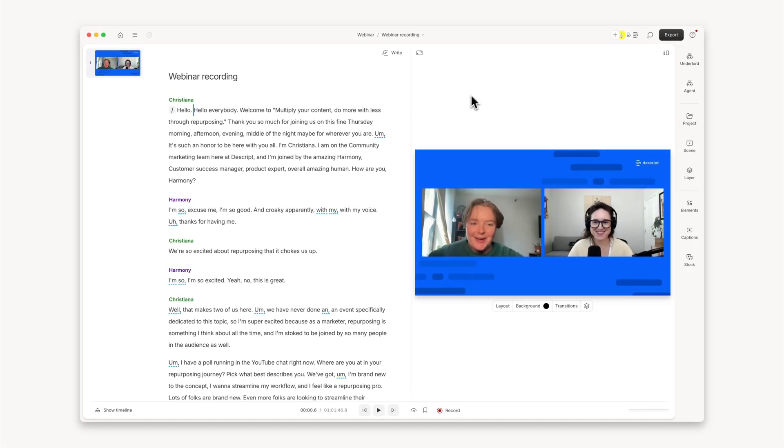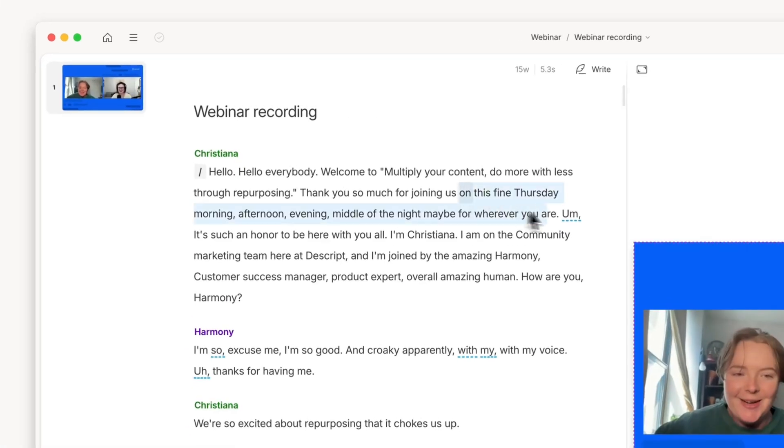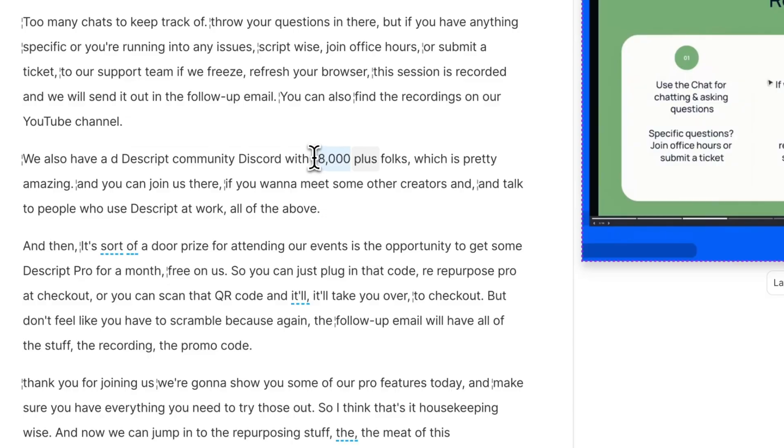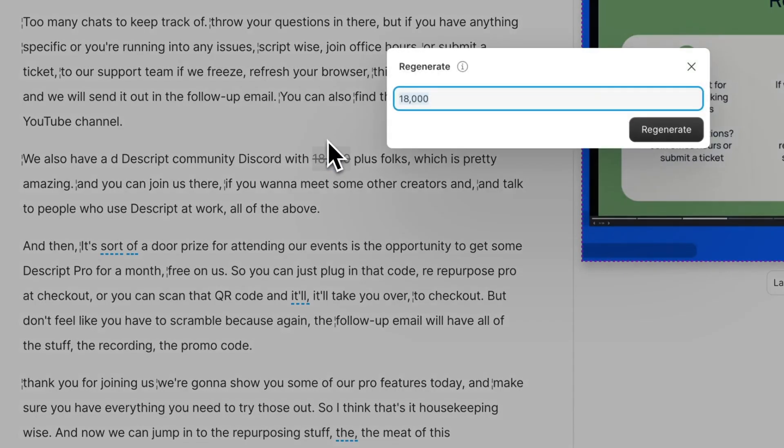Once your webinar is uploaded, you will get an instant transcript, and you can easily fix verbal mistakes with Regenerate.